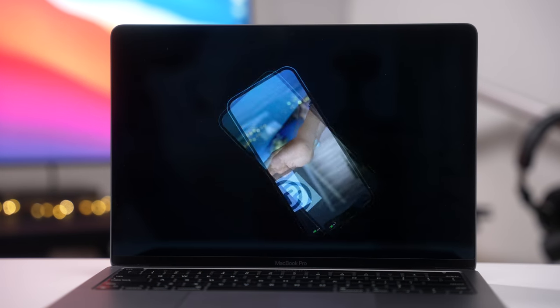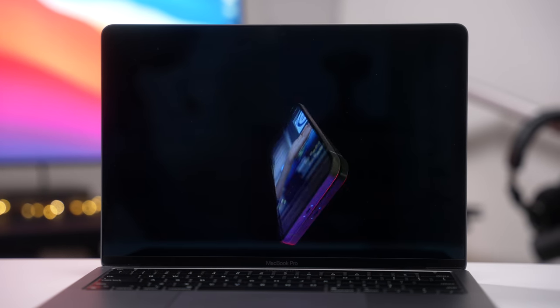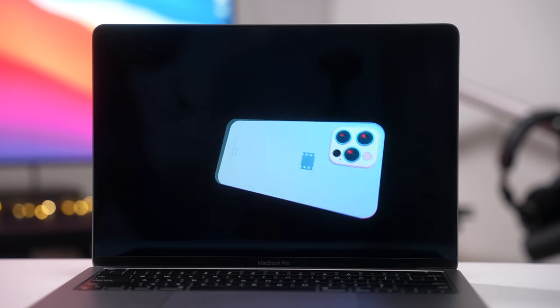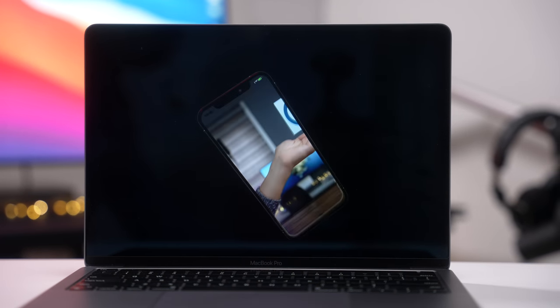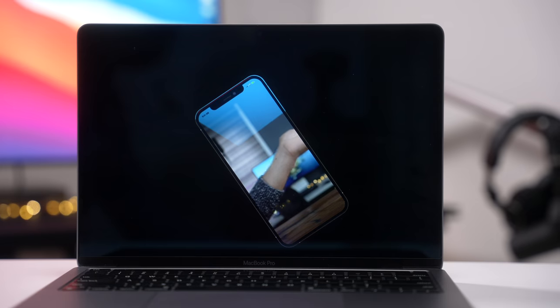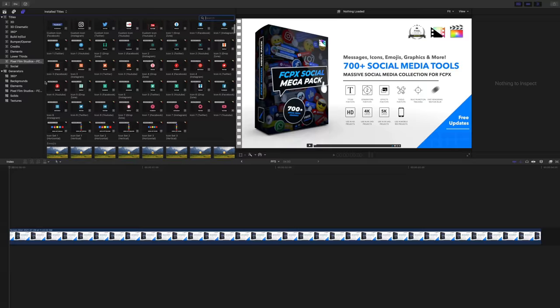9to5Mac on YouTube is sponsored by Pixel Film Studios' Final Cut Pro Social Megapack.